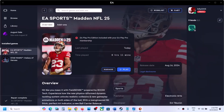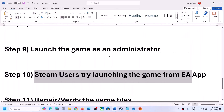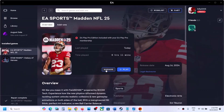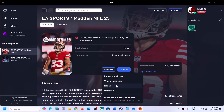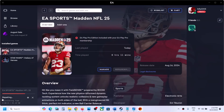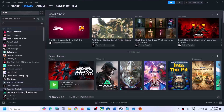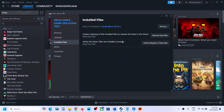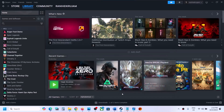If you are a Steam user, try launching the game from the EA App instead and check. The next step is to repair or verify the game files. EA App users can click on Manage, then click Repair, and once the repair is complete launch the game and check. Steam users can right-click the game, select Properties, go to the Local Files tab, and click Verify Integrity of Game Files. After verification, launch the game and check.